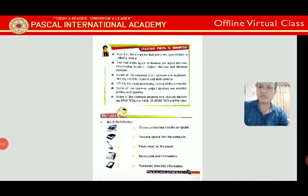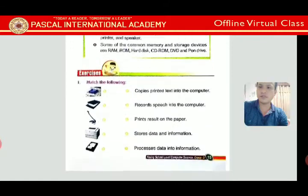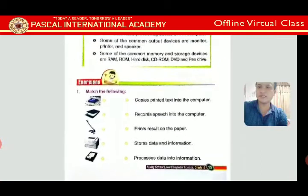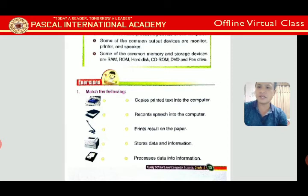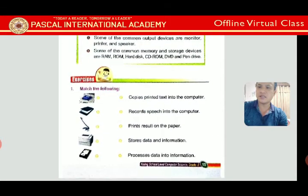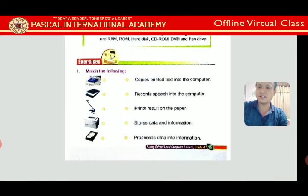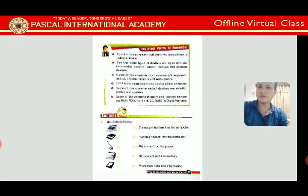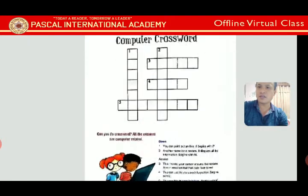Now let's look at Exercise 1: Match the Following. The first picture is a CPU — it processes data into information. The second is a scanner. The third is a microphone. The fourth is a printer. The fifth is a hard disk. You can do the matching answers yourself.